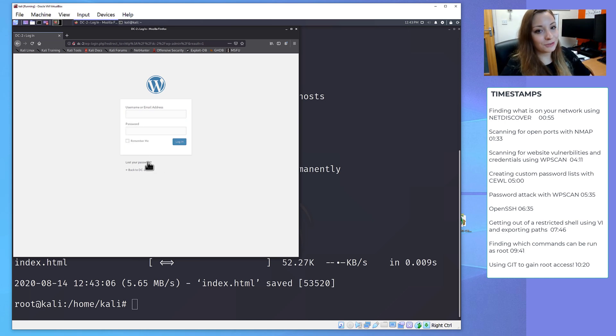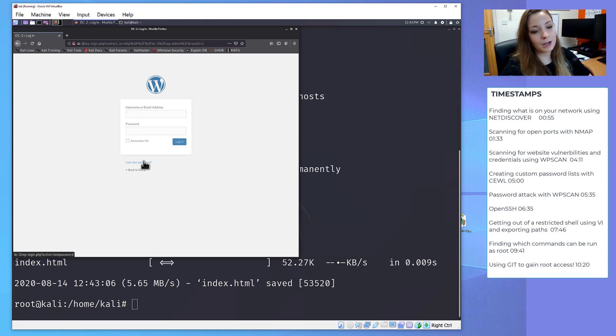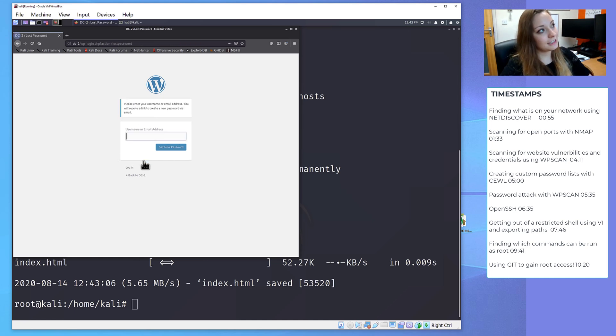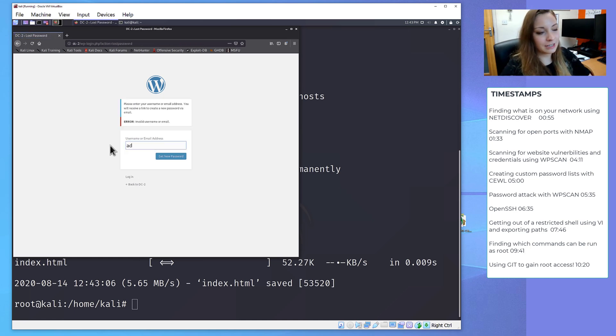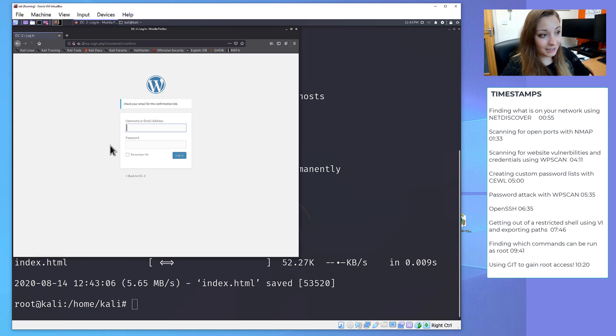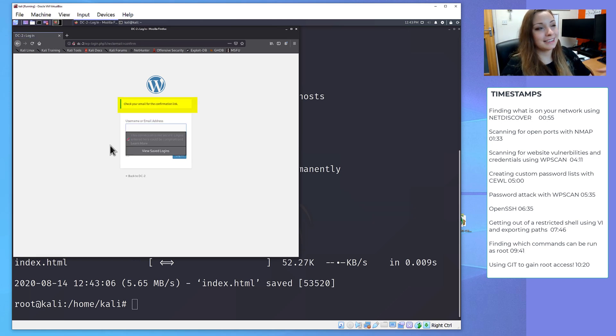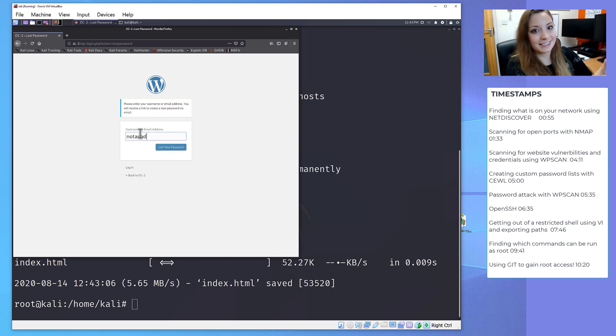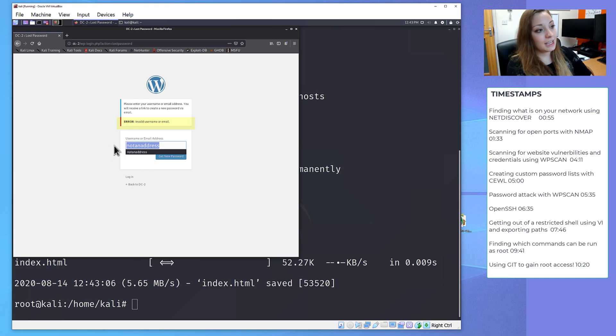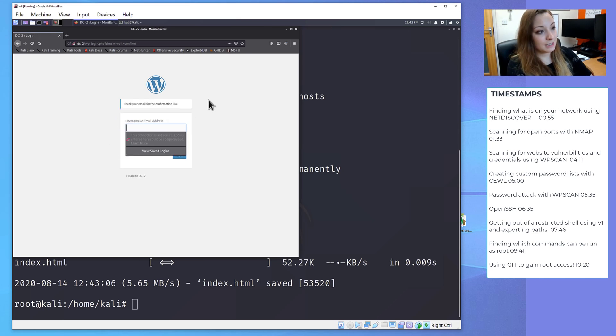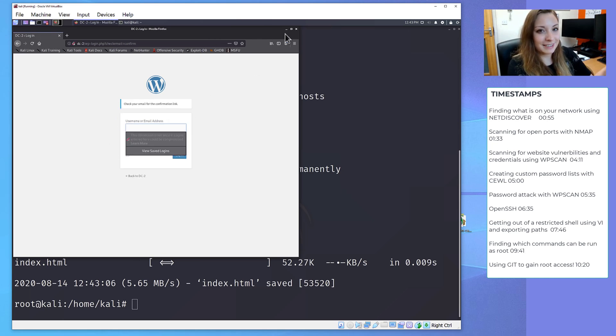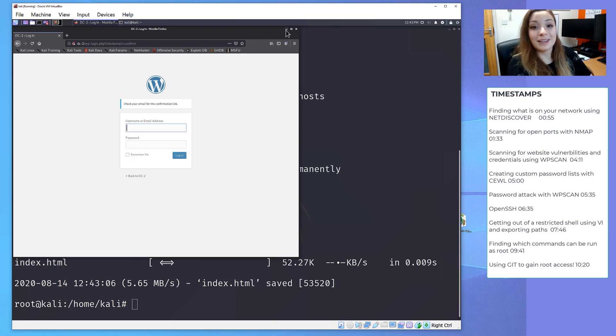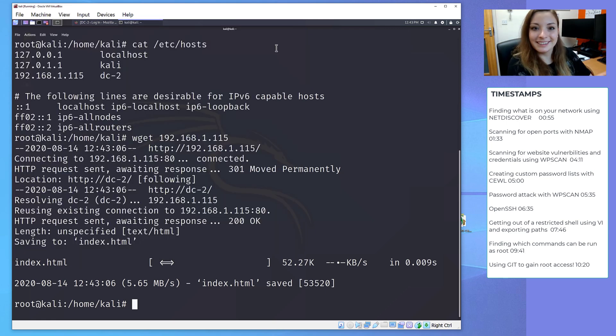One way of trying to find some usernames is to go onto this lost password link here and to try and attempt some usual default login credentials. If I put in admin, then it will send an email to reset the password. If I put in something that isn't an actual user, then it will come up with an error. The issue of doing it this way is that it's very obvious what we're doing and it's very tedious. So we're going to use another way.